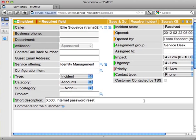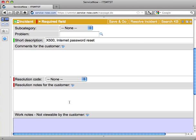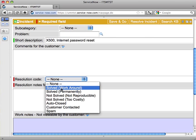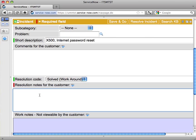When you resolve a ticket, there are a few more fields that are required: the resolution code, and in this case I've solved it completely, and the resolution notes for the customer. When a ticket is resolved, an email is automatically sent out to the customer, and I want to personalize that just a little bit.